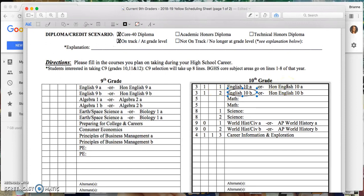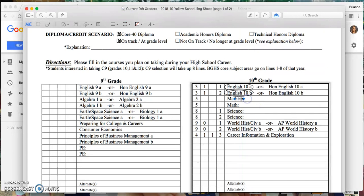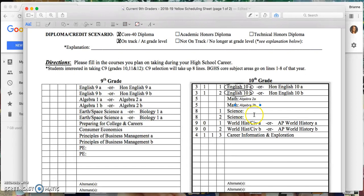So for starters, I'm going to take regular English and I have to take A and B as it's a full year class. For math, I will be choosing Algebra 2 because I took Algebra last year. And again, that's a full year class so I need to take the A and the B section.